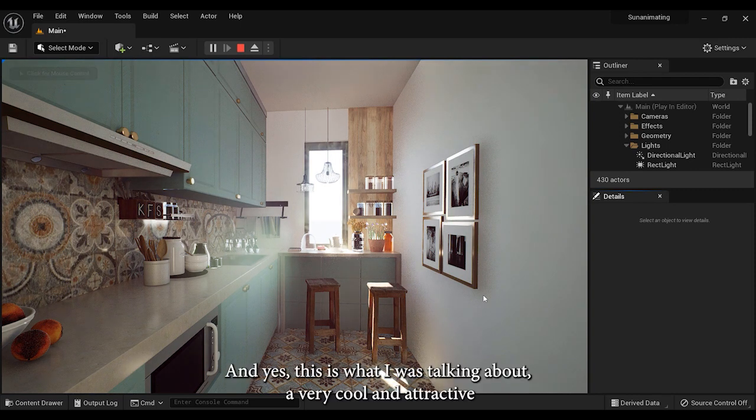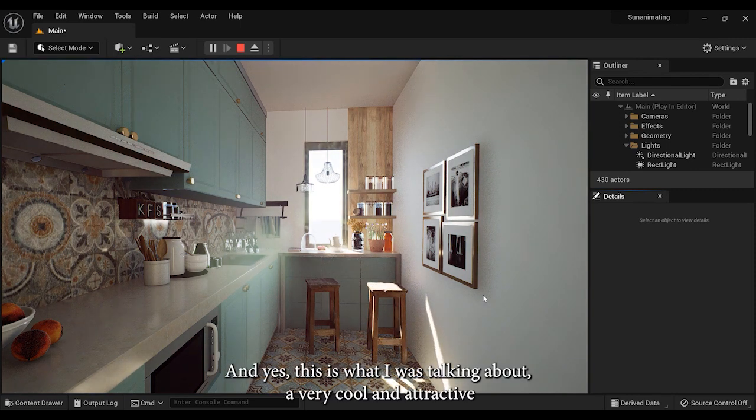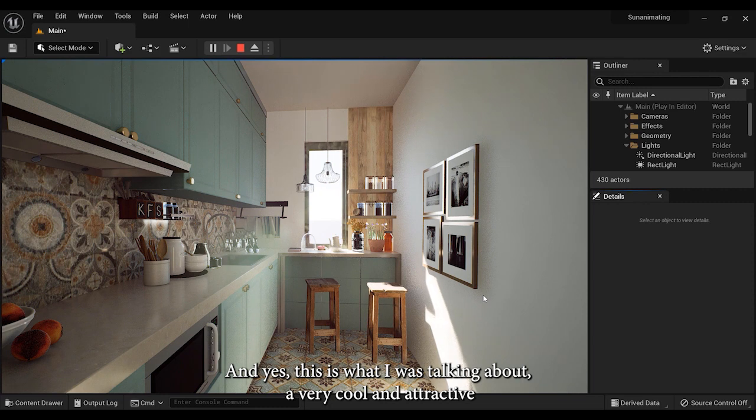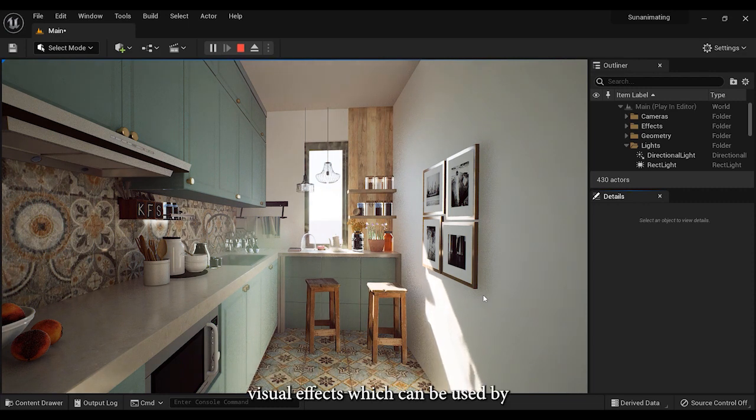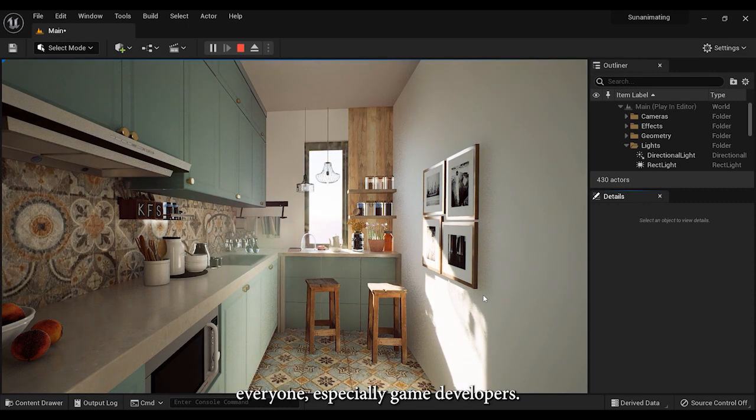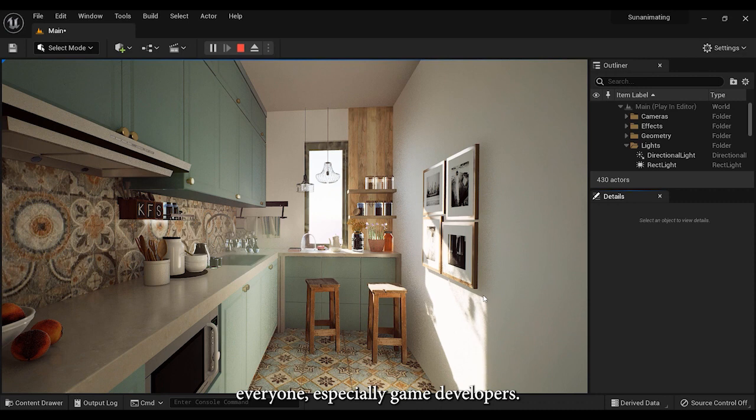And yes, this is what I was talking about. A very cool and attractive visual effect which can be used by everyone, especially game developers.